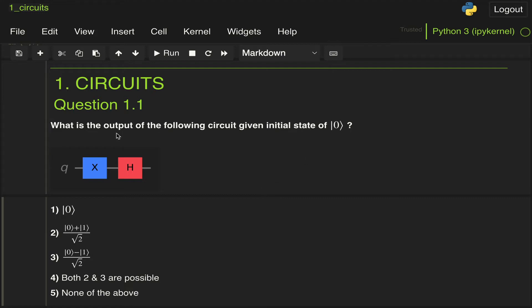We're given a circuit with an X gate followed by a Hadamard gate. For this video, I'm going to assume some level of familiarity with quantum states and how they evolve through quantum gates.